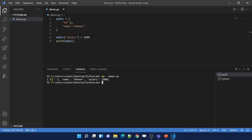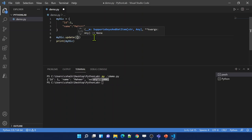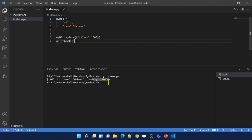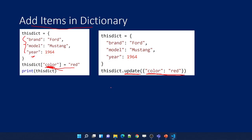I can do the same thing using the update function. To the update function, pass the dictionary key-value pair you want to add. So I pass salary as 1000. Let me save, print, and execute. We got the same output. So using these two types of syntaxes we can add items to the dictionary.